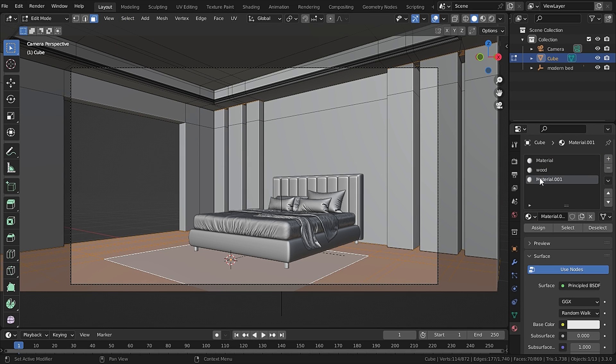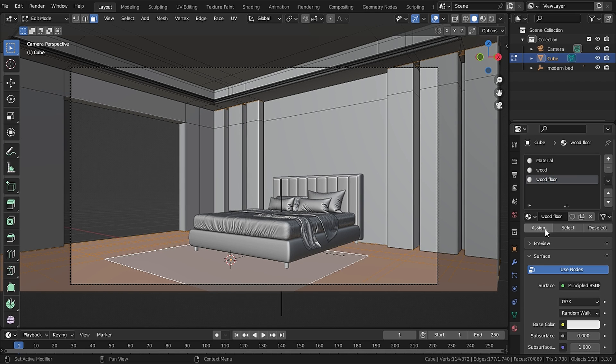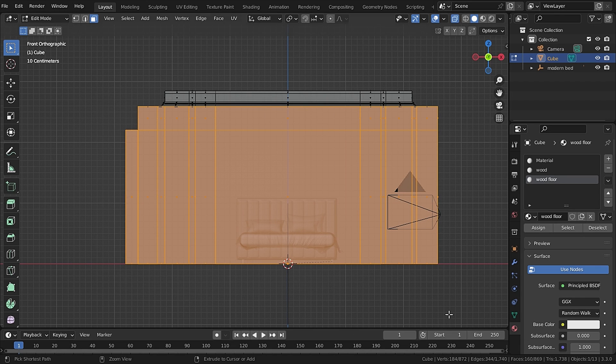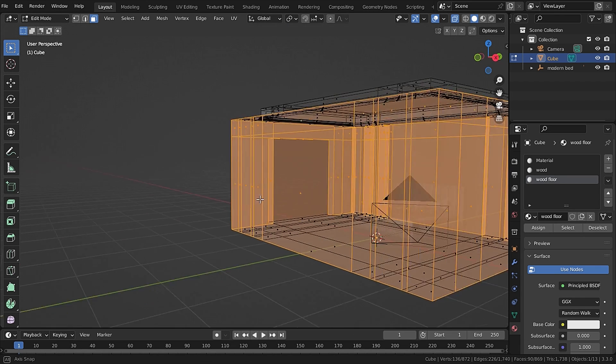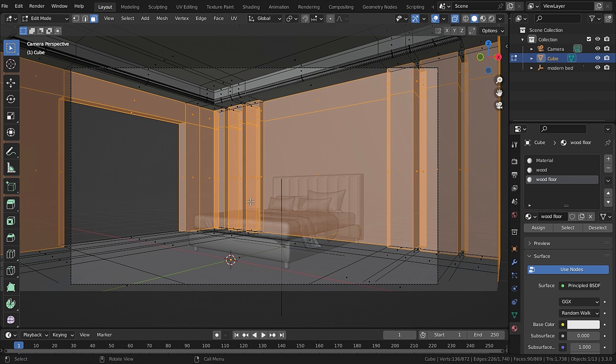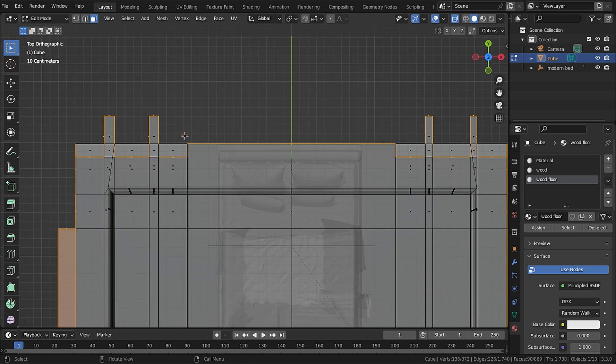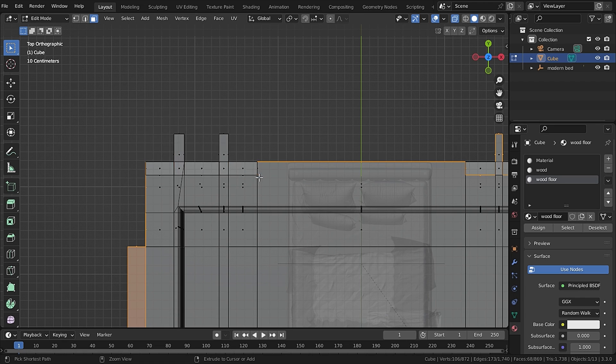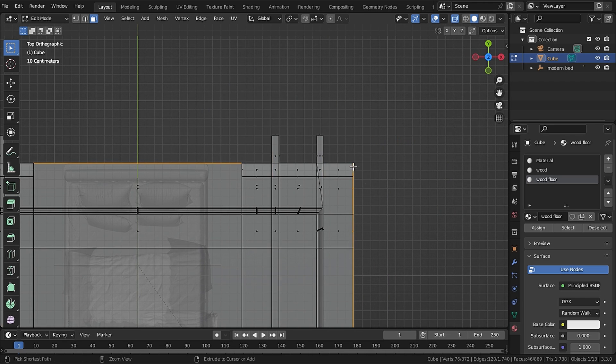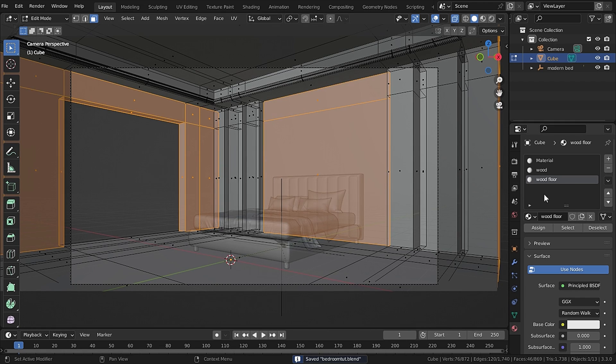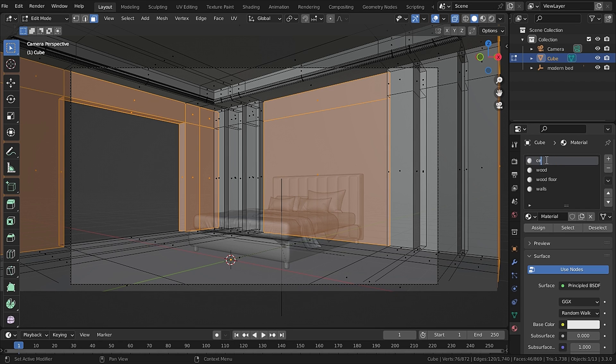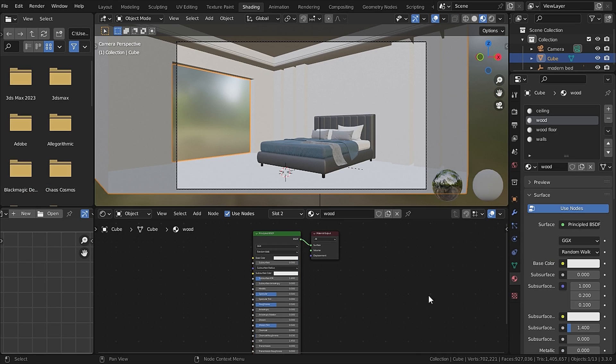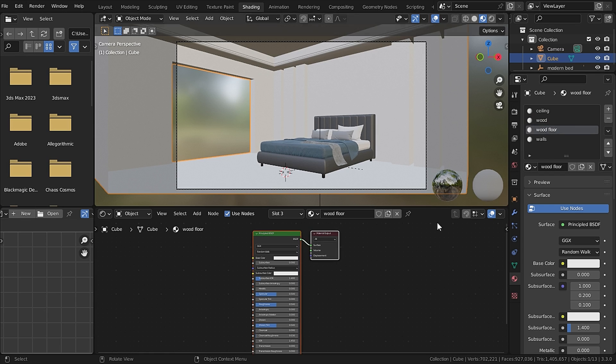Now it will select all of the faces of the floor. Let's add in a new material and I will call it Wooden Floor and hit Assign. Now let's select our walls and deselect the floor and the wood panels and add in a new material and call it Walls and hit Assign. The rest material will be our ceiling.